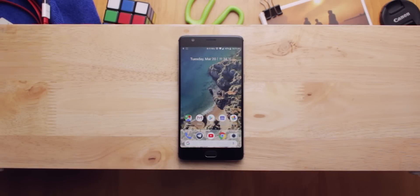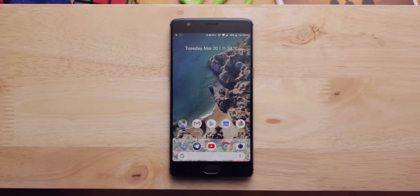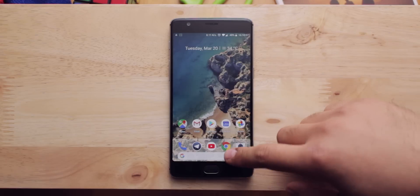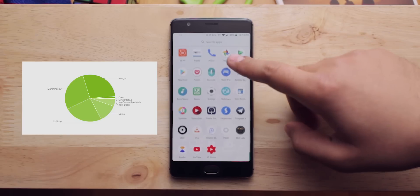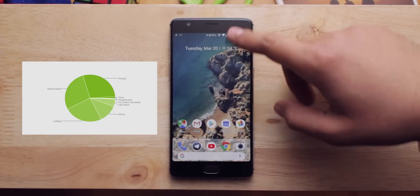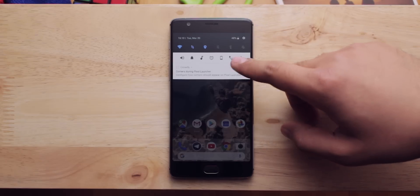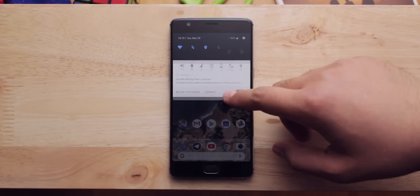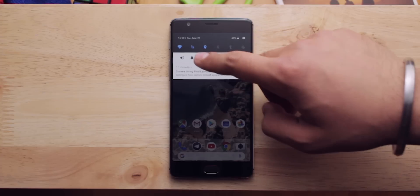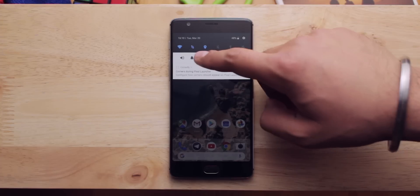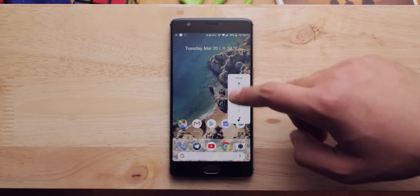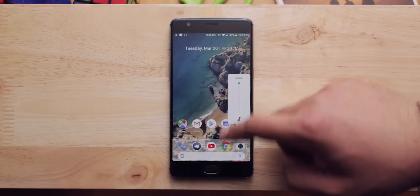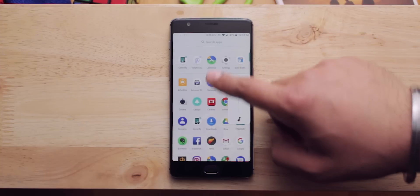Hey there! It is highly unlikely that we will get an Android P update in the future because there are only less than 2% Android phones which have got Android Oreo. So let's forget about getting Android P. But what if you want to get the look of Android P and some good features of it? Let me help you with that.